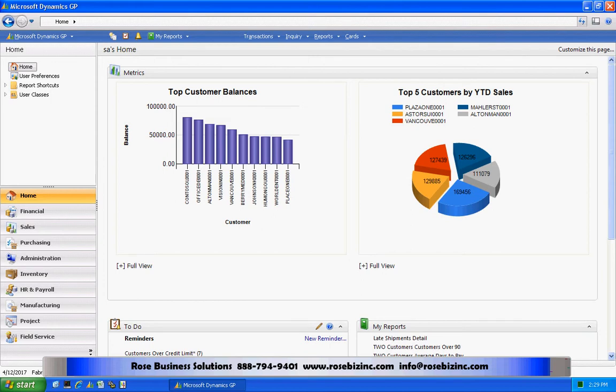I want to show you some new functionality in GP2010 that easily allows you to take data, enter it through an extender form, and present that as a KPI or metric on the homepage in GP.